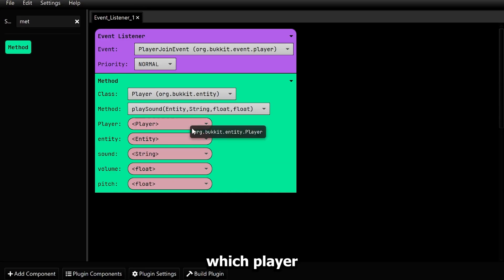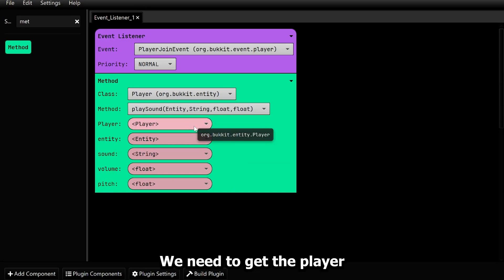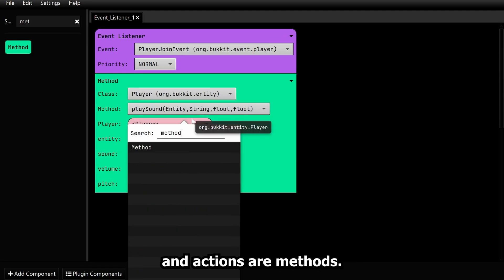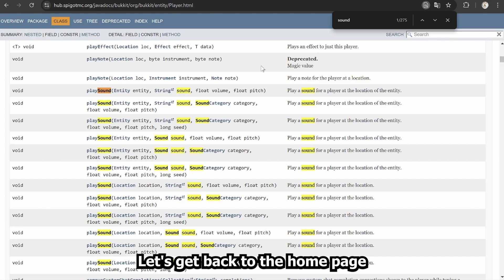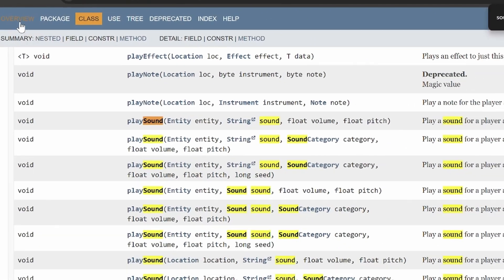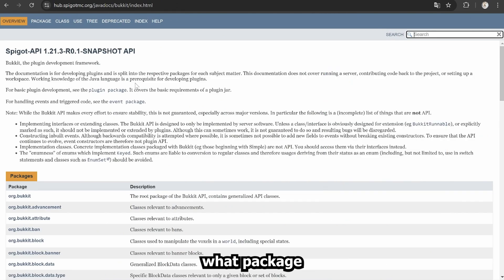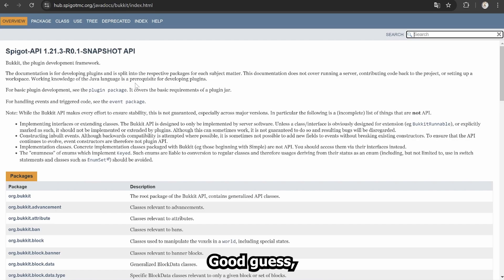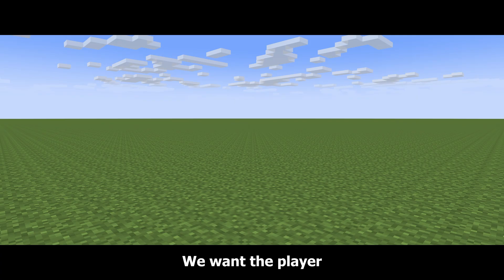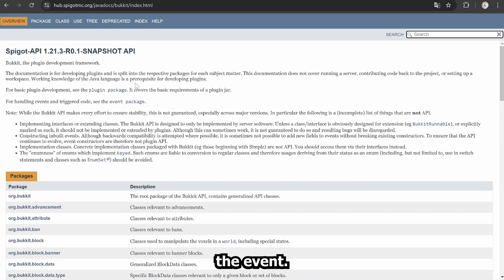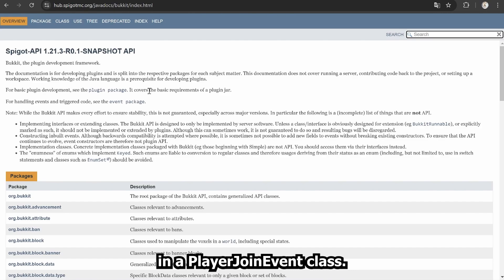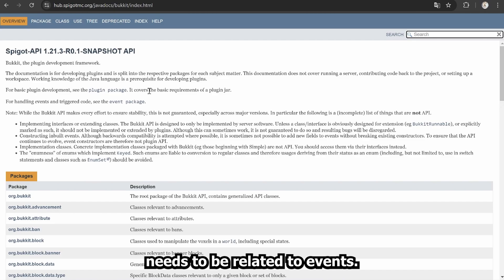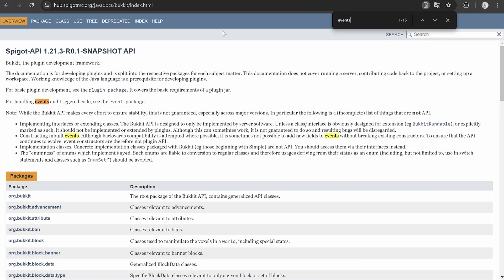We now need to specify what player will hear the sound. We need to get the player and assign the sound to him. Getting a player is an action, and actions are methods. Let's get back to the home page by clicking on overview. Here we will think again — what package would the method getPlayer be in? Probably in a player class where we looked before. Good guess, but you have to be specific. We want a player who joined and triggered the event. The class would probably be somewhere in a PlayerJoinEvent class. In what package will we find this? Let's search for it. The package needs to be related to events.